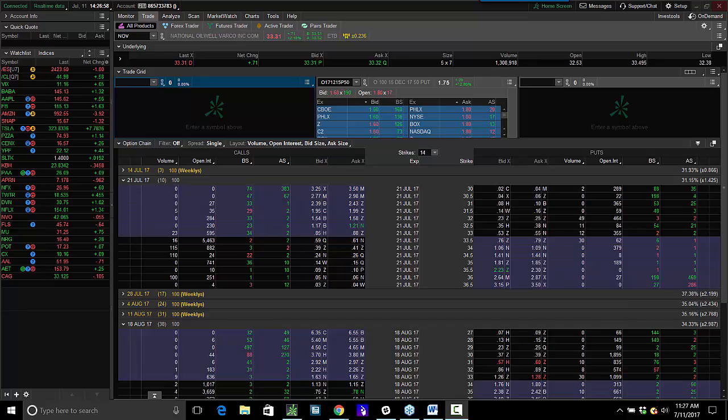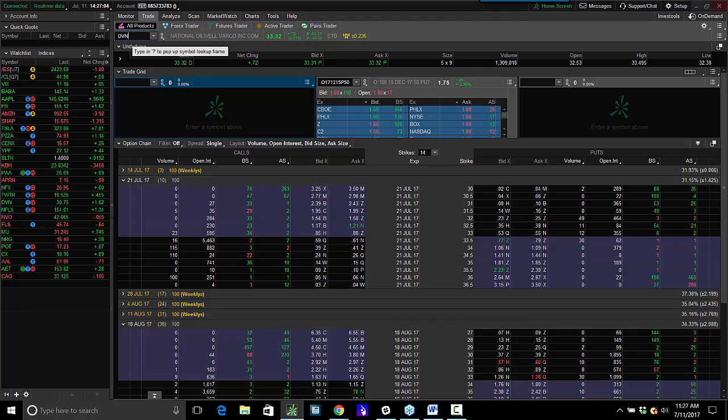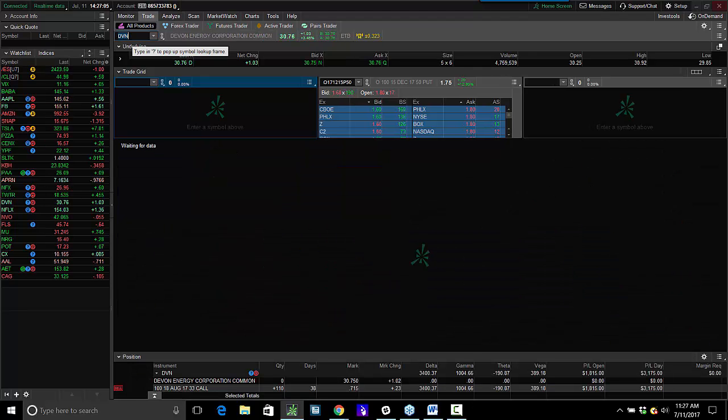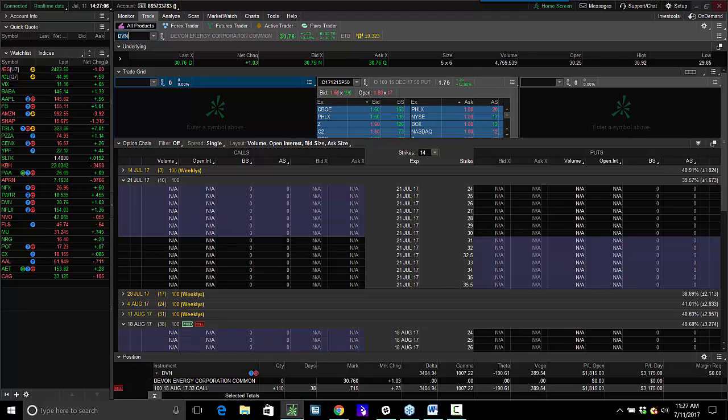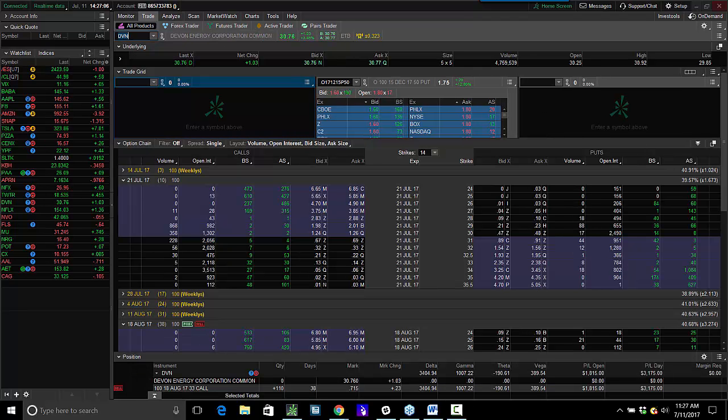Hey traders, Andrew Keene, President and CEO of Alphashark.com, and we have a little update here in Devon, and look at the stock go.